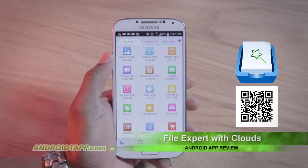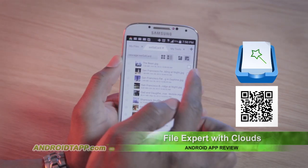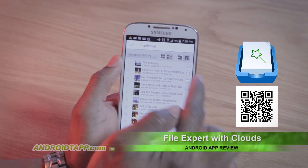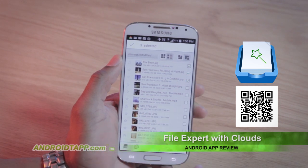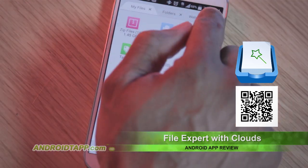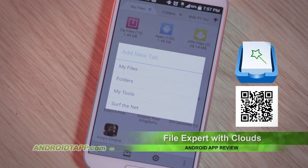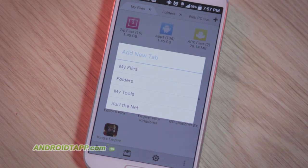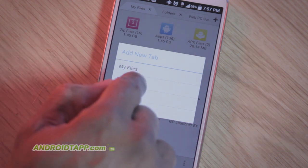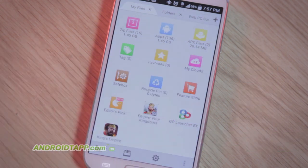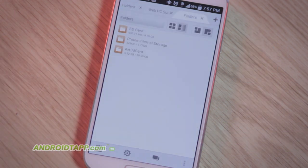File Expert, of course, offers the typical File Manager features like copy, paste, cut, move, share, and viewing file details. However, it automatically groups similar file types like pictures, videos, and documents for your convenience.